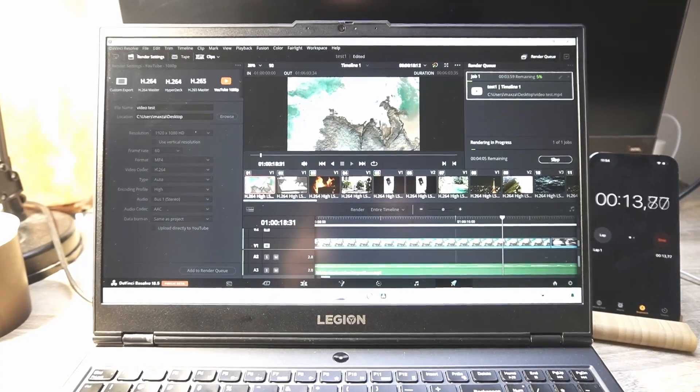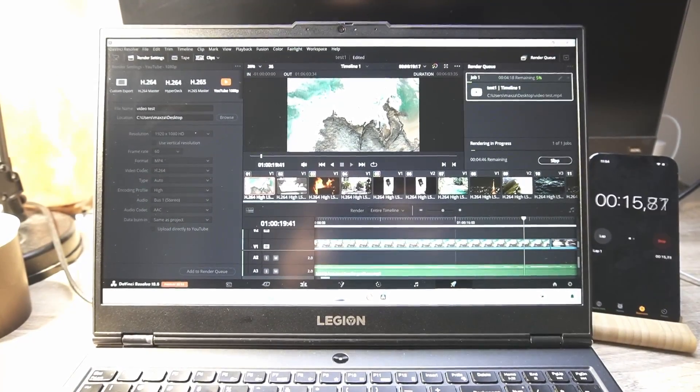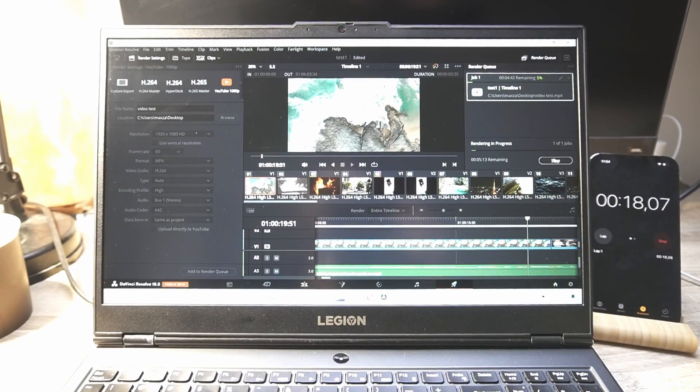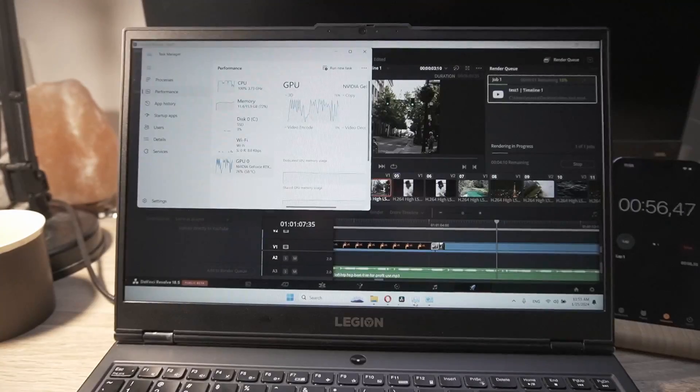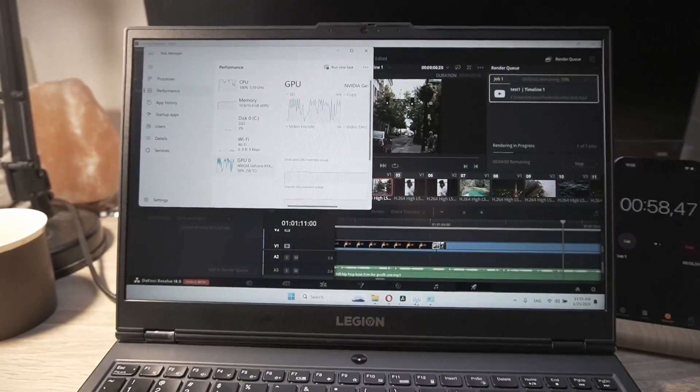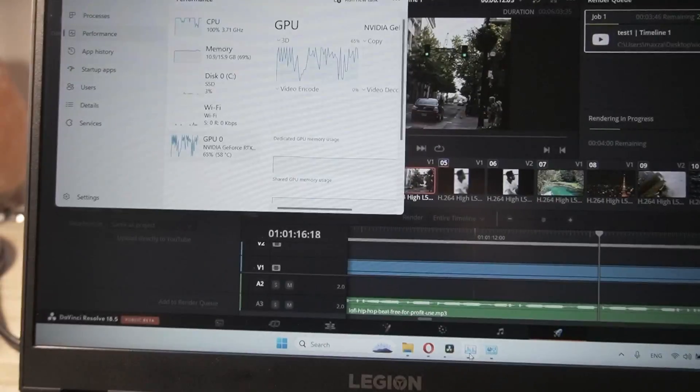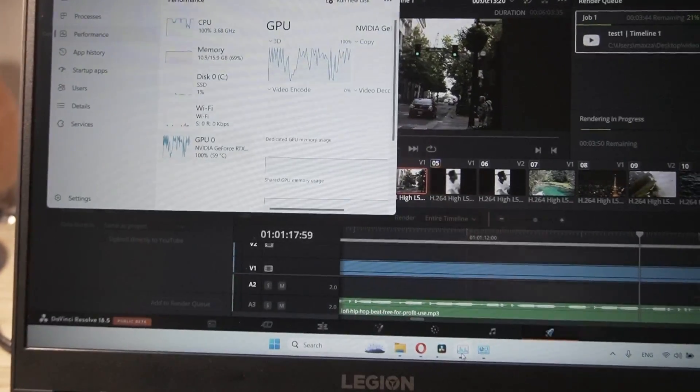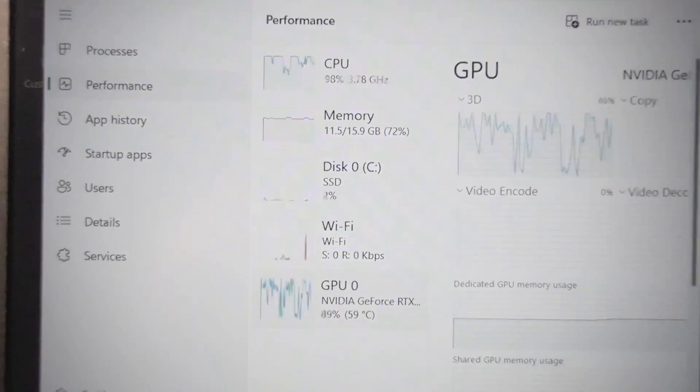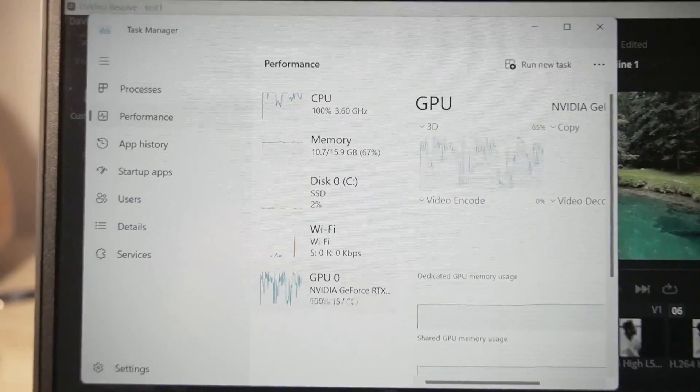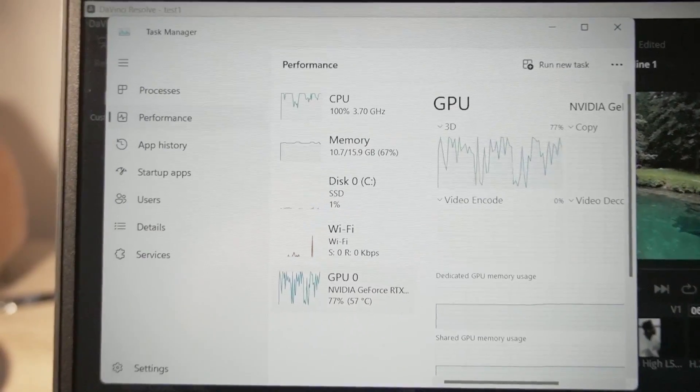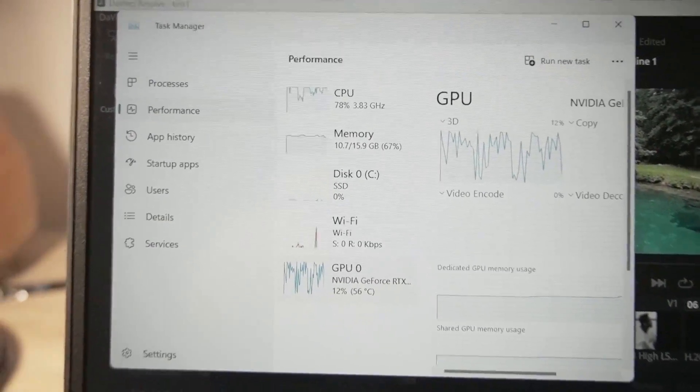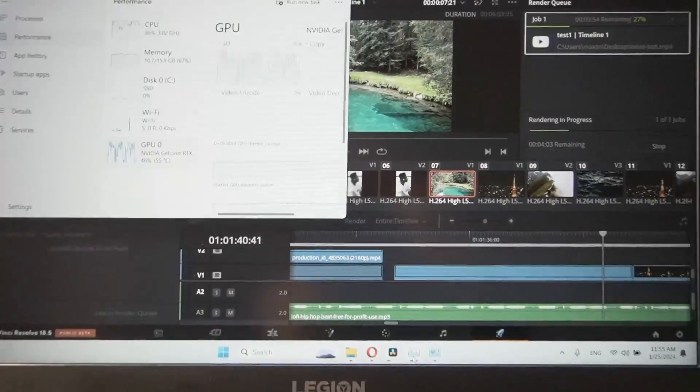The program shows us that this will take four minutes and 12 seconds. We're looking at two percent, three percent right now. When rendering, the CPU is utilized at 100 percent, it's quite a bit of a hustle. The NVIDIA GPU RTX drops down to zero and then bounces back to 100, so it's also used a lot, quite a lot.